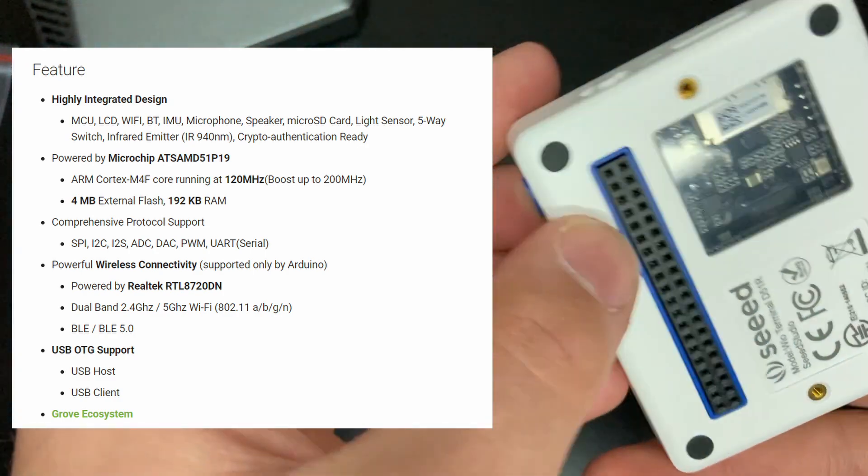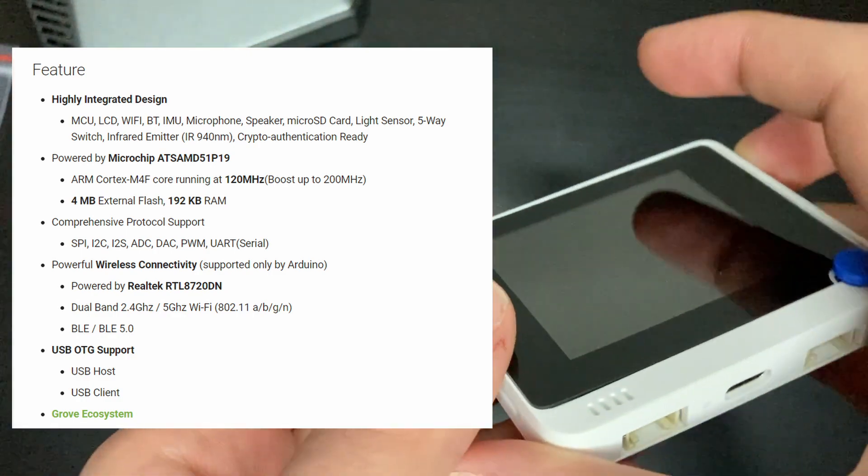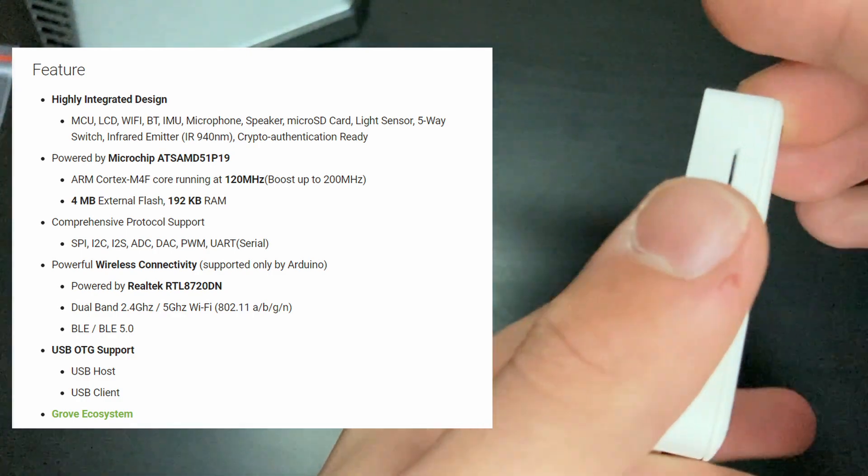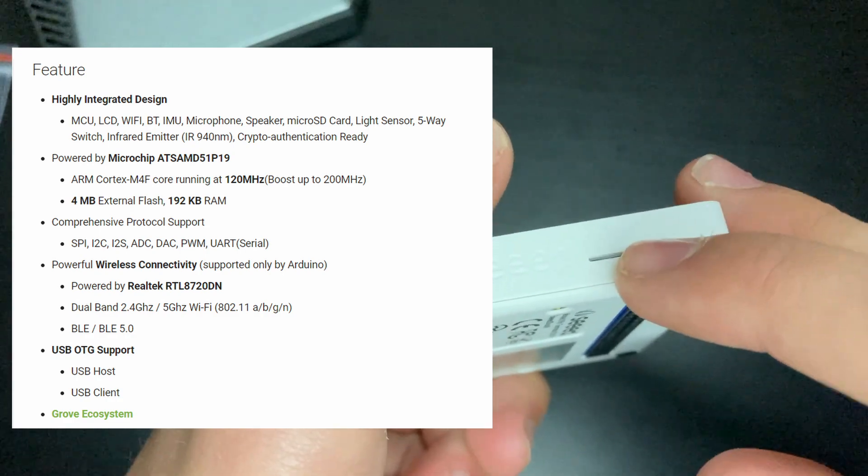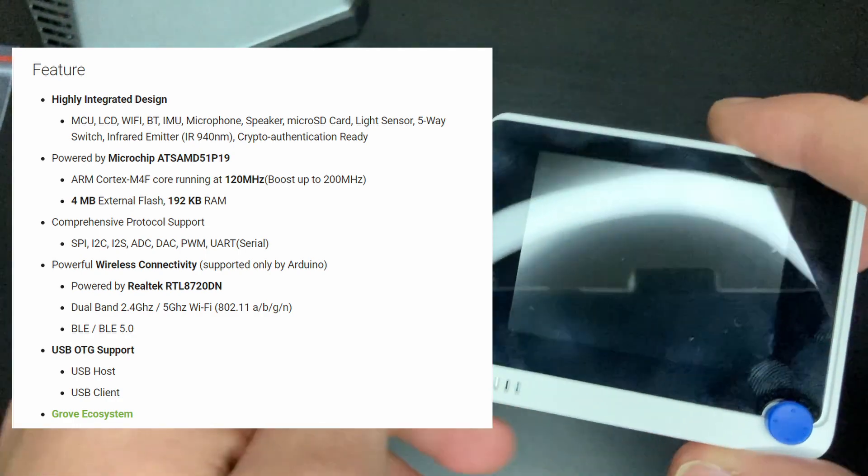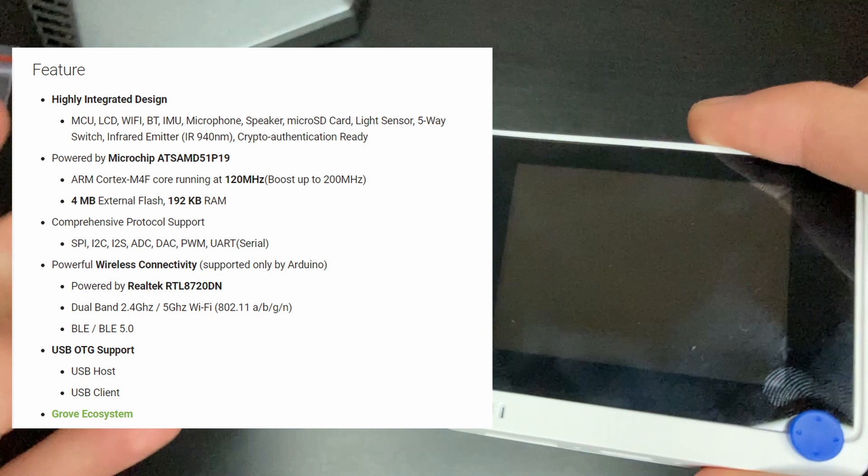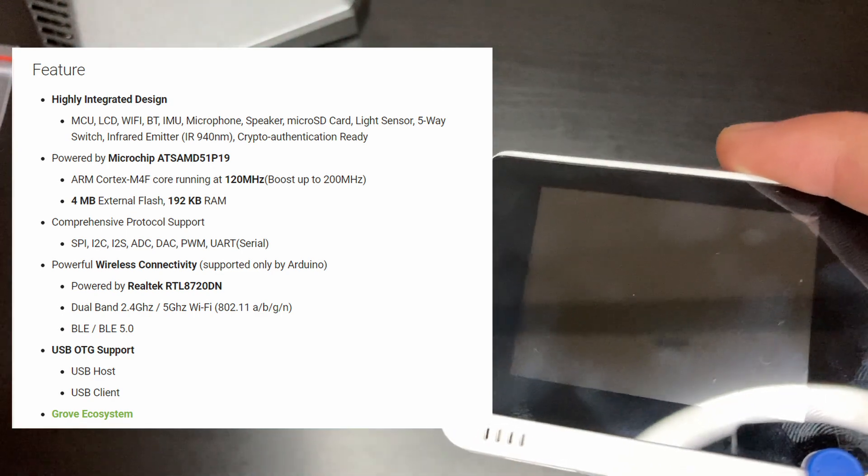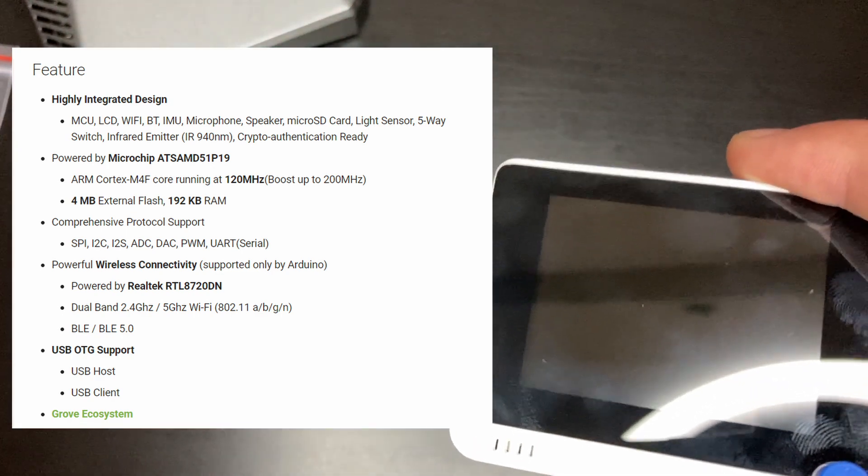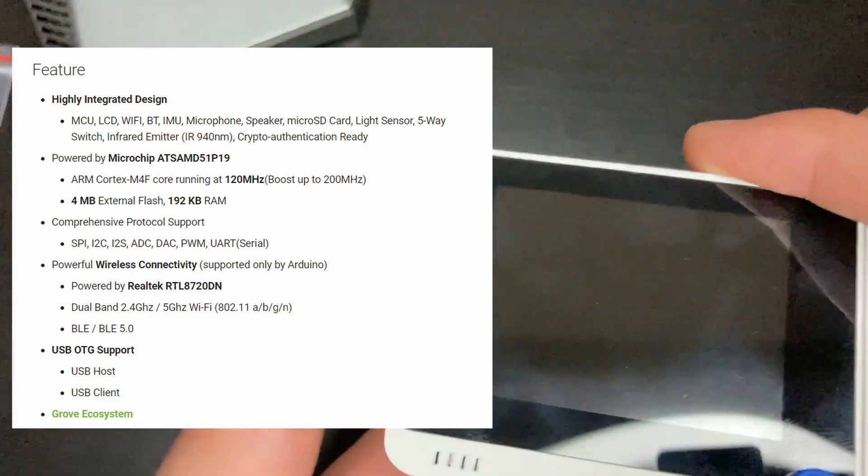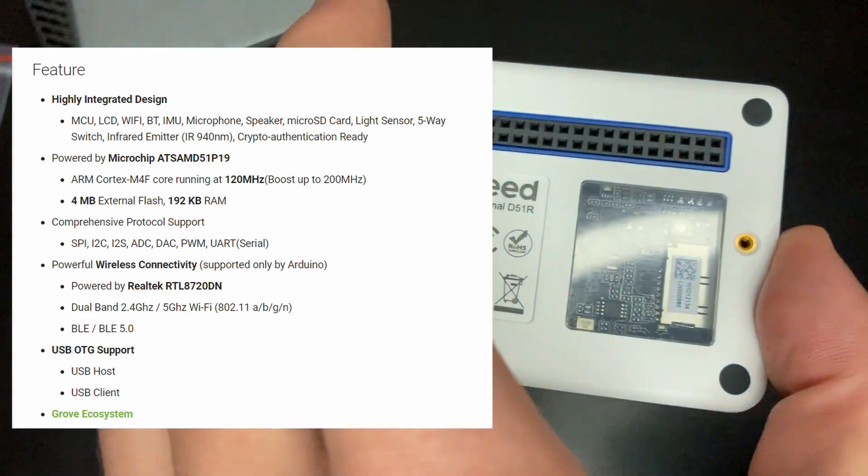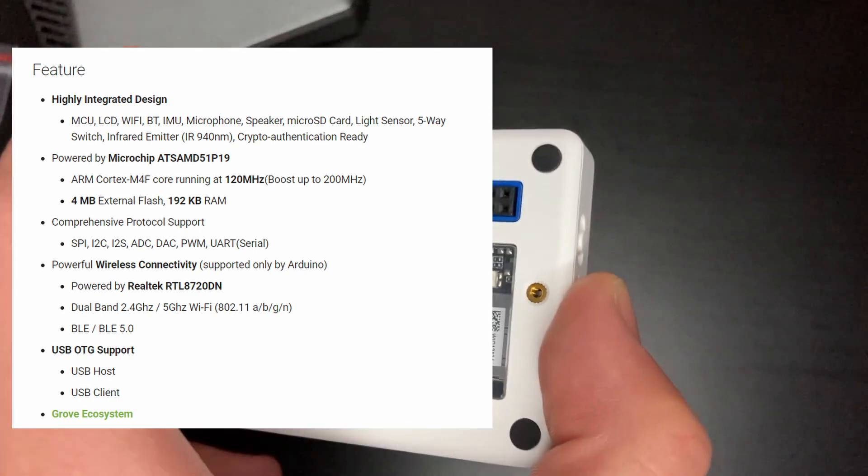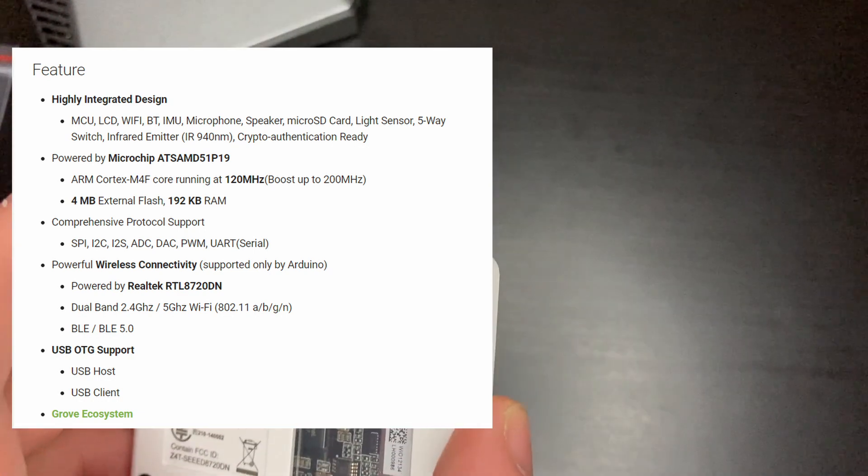Where is the speaker? I'm not exactly sure but there are speakers. We have a micro SD card slot right here, awesome to see on here. We actually also have a light sensor, a 5-way switch, an infrared emitter which is an IR 900 440 nanometer and we actually have crypto authentication ready. Interesting? I'm not really sure what that is but if you do let me know in the comments below.